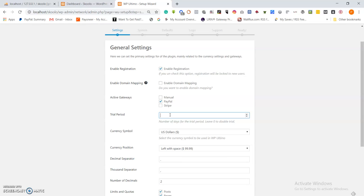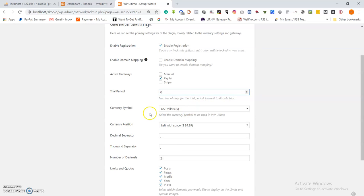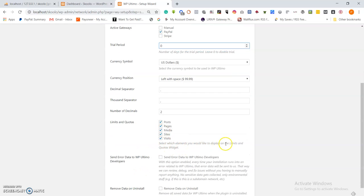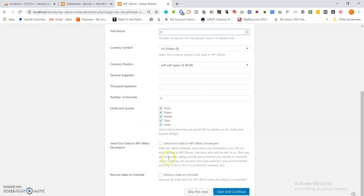Regarding the trial period: in the manner that I designed the original schools.com, there was no trial period. So disable it — people have to sign up and there's a free plan where one is not charged, so there is no need for a trial period. Currency symbol is okay as dollar, currency position left is okay. The other settings there are okay.